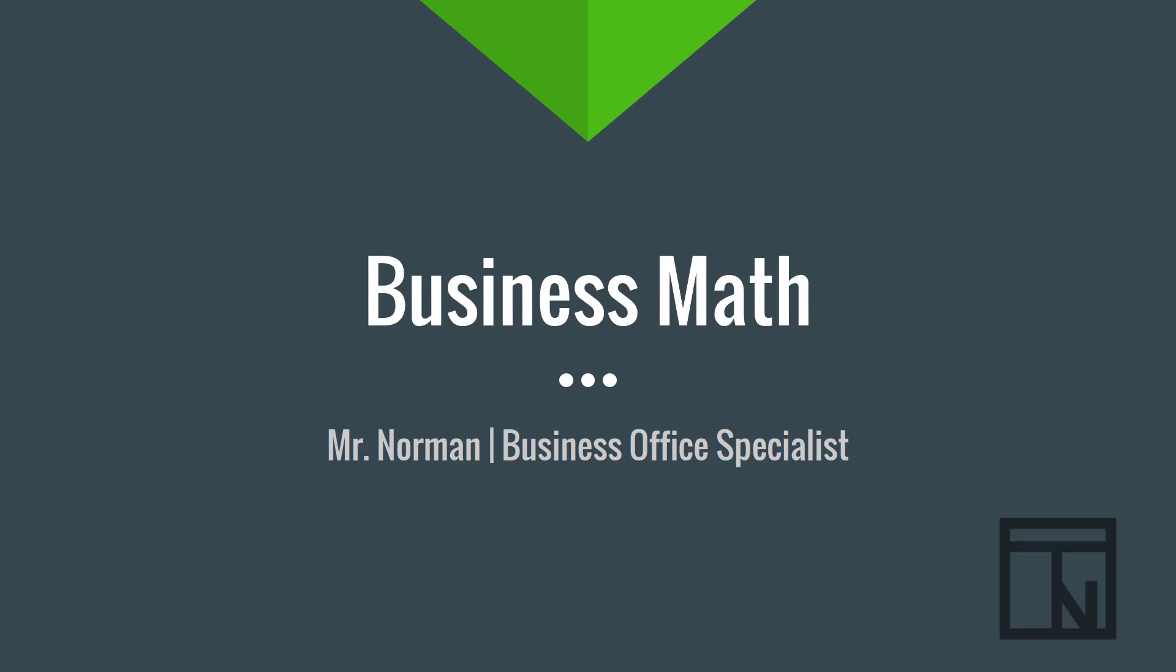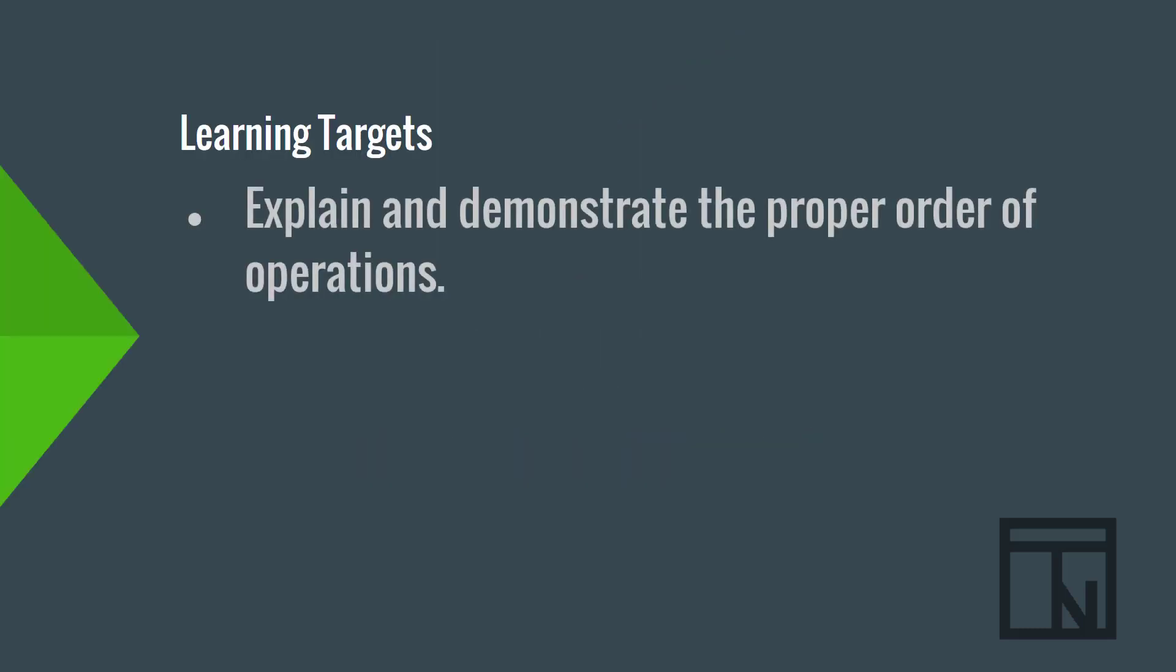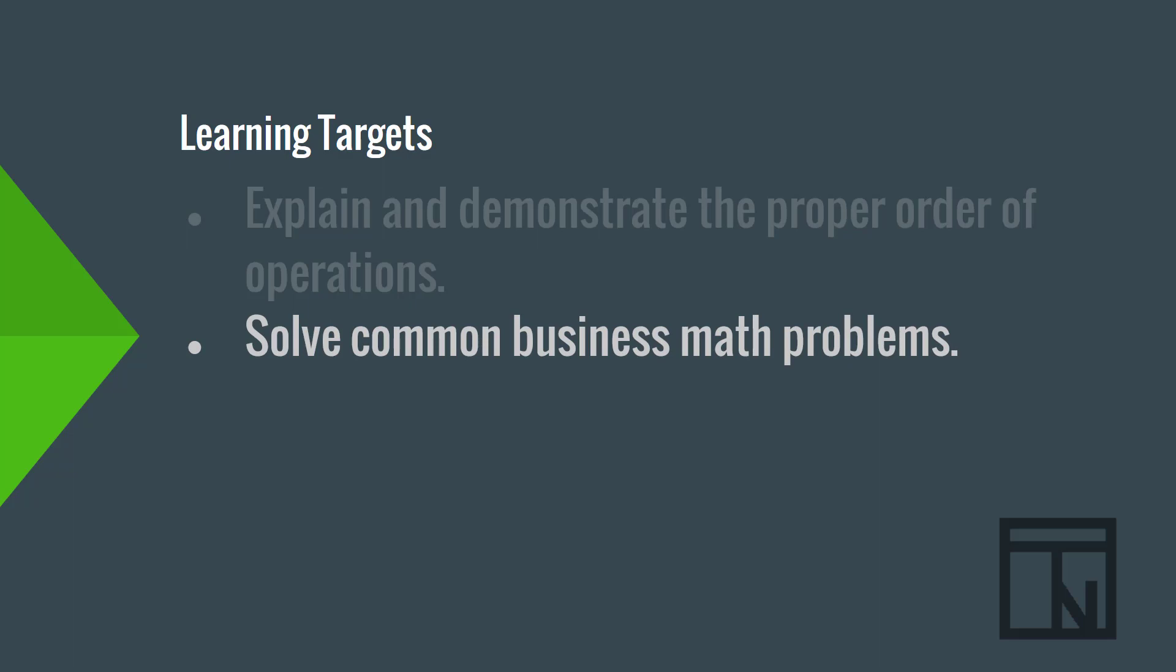For this assignment, we will be discussing the importance of order of operations when working with spreadsheets and practicing solving formulas using the proper order of operations. We will also be reviewing some of the common business math problems that you will see in your upcoming spreadsheet assignments.